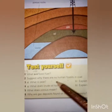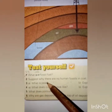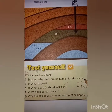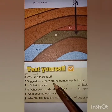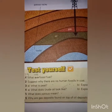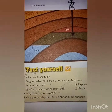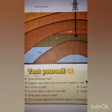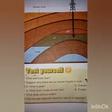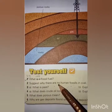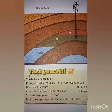Question number two: Suggest why there are no human fossils in coal. The answer is because there were no humans present at that time, which is why there are no human fossils in coal.